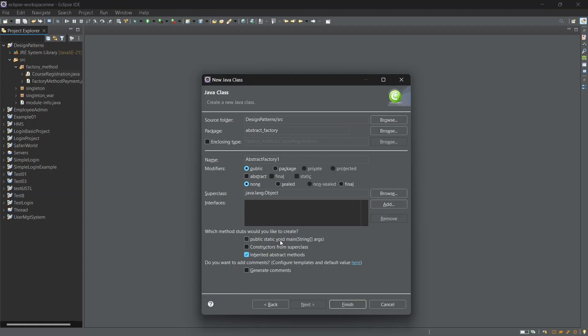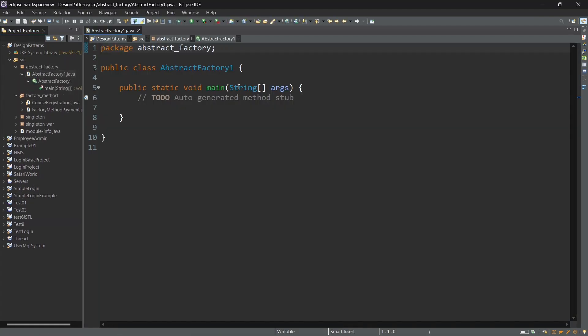Now we will do an abstract factory design. Let's create a main method with product A and product B. We can directly access these classes, but we can use user access to the interface.